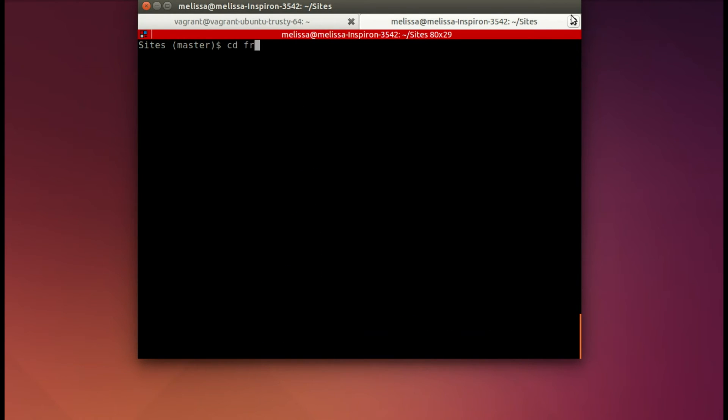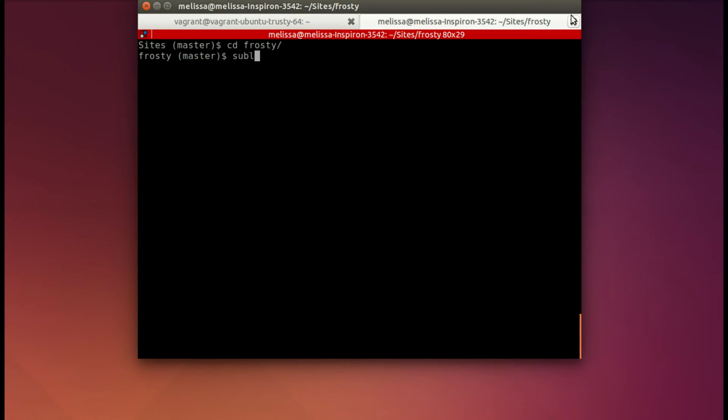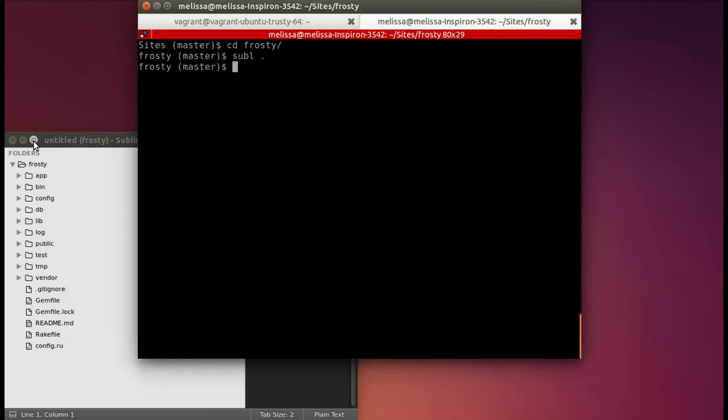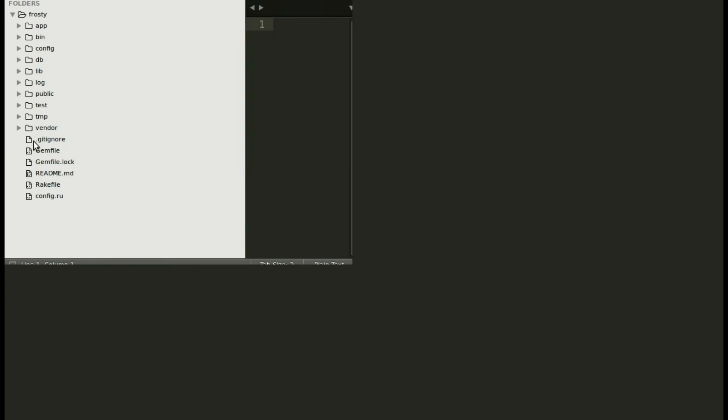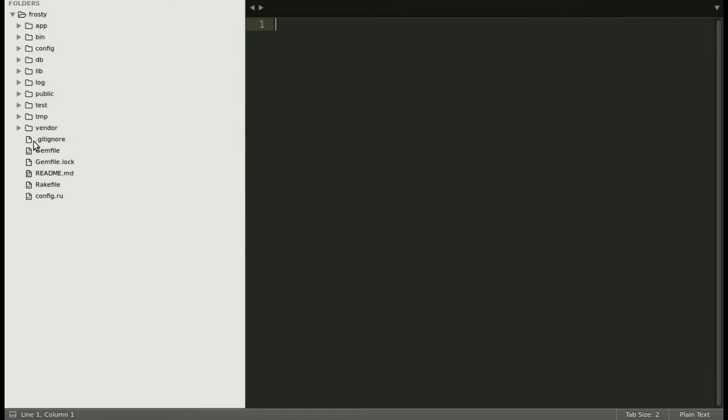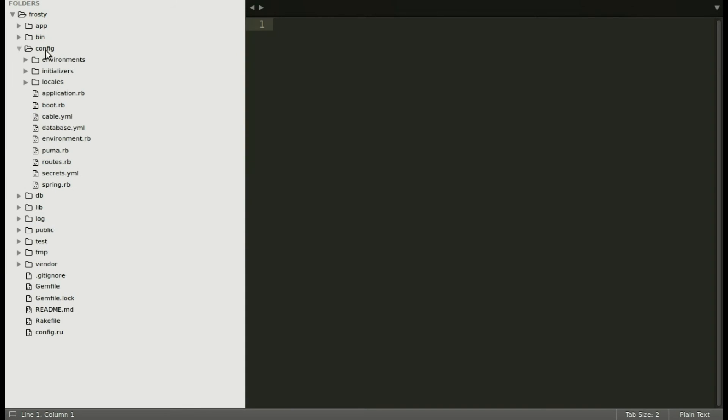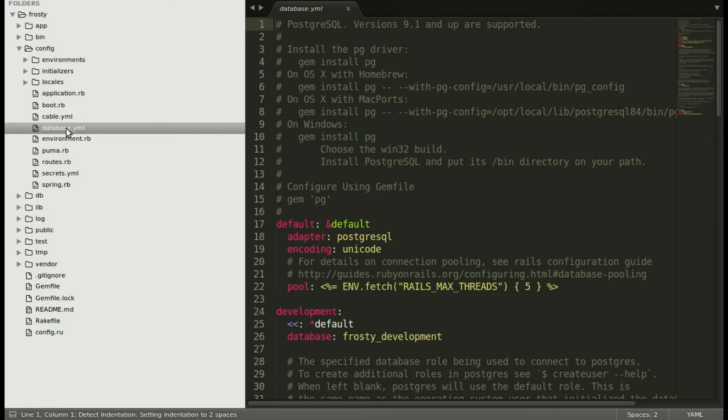I'm going to go ahead and open up the app in my editor, which I use Sublime. And looking at the database YML, just to be sure that it indeed says Postgres, and that we have our database named what it should be for what we set up on the Vagrant box. And it is.